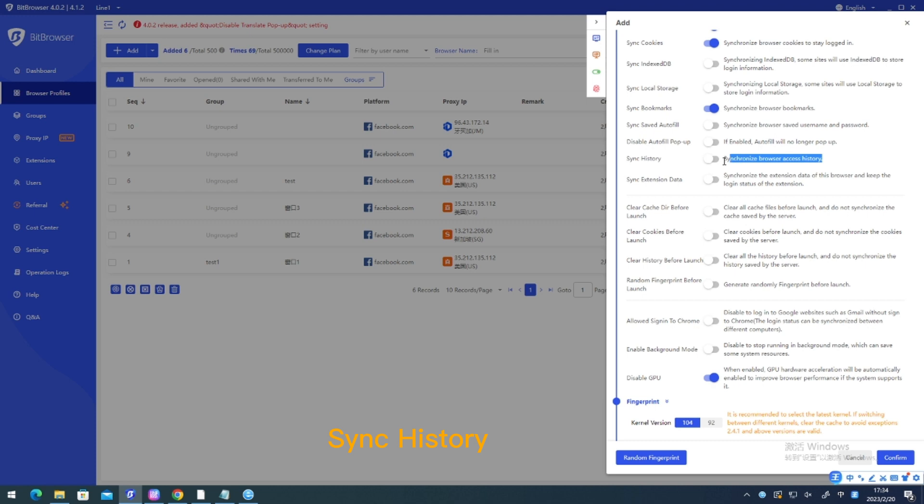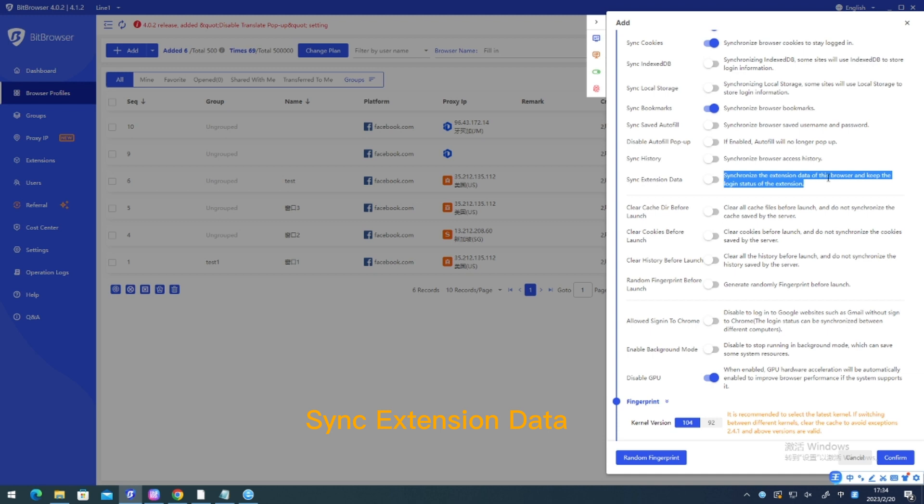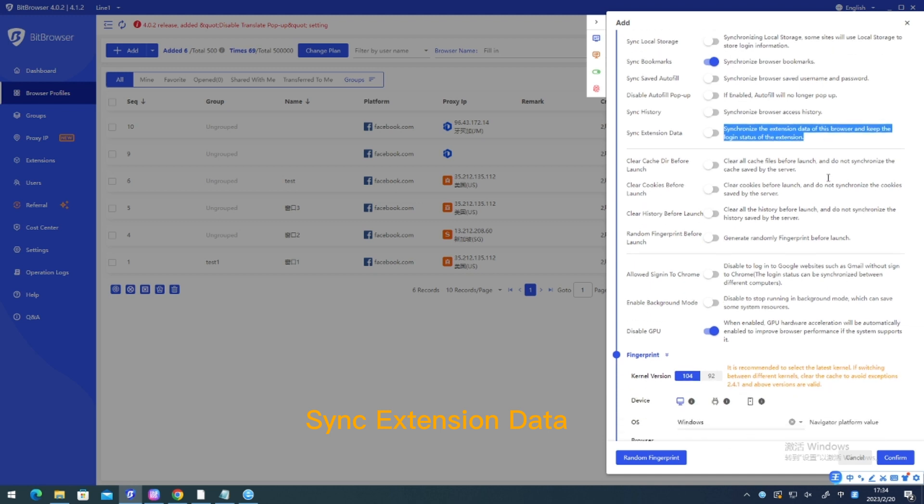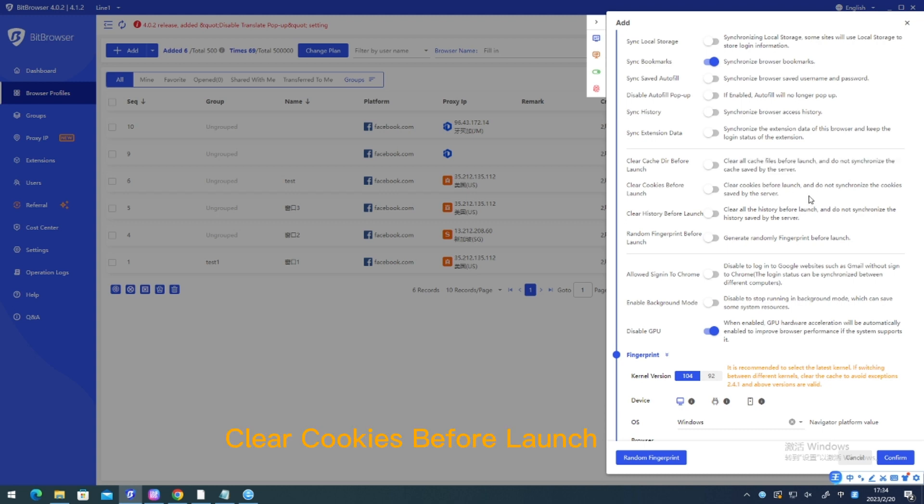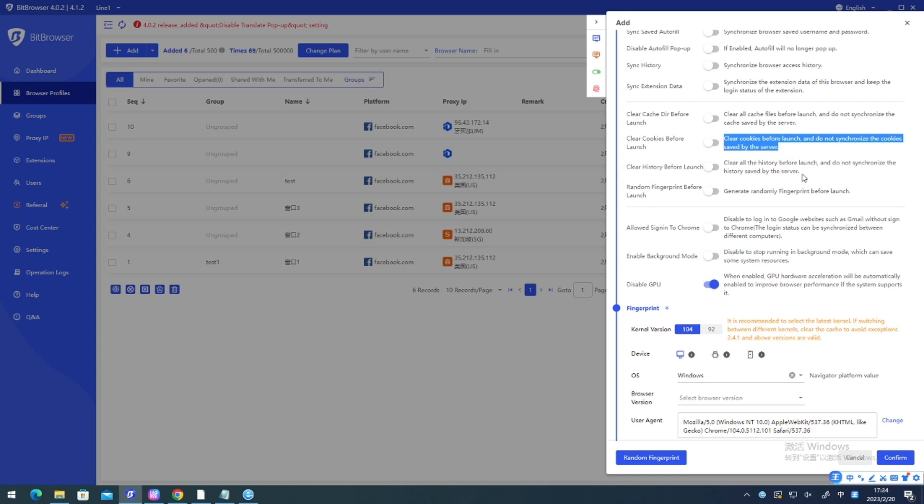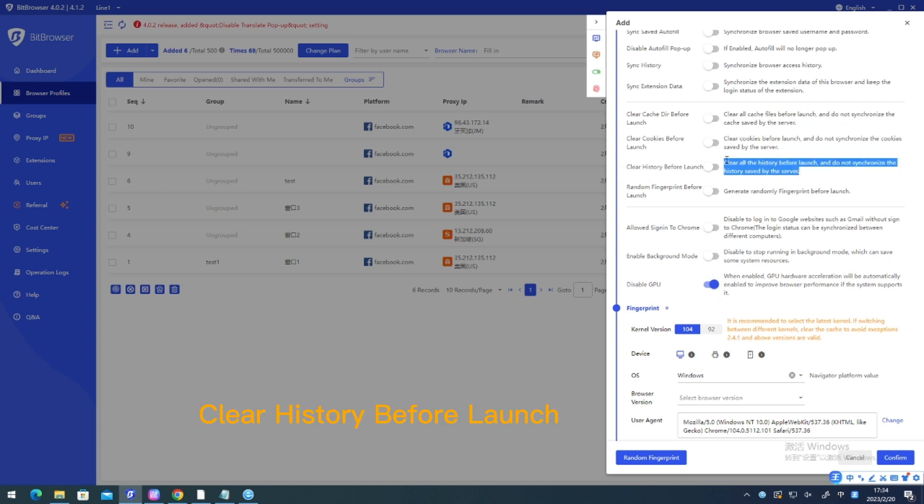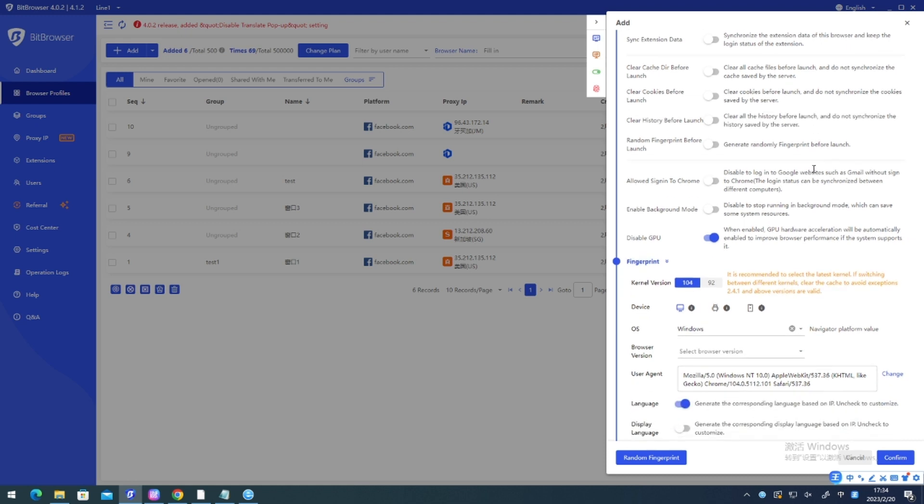Sync history. Sync extension data. Clear cache directory before launch. Clear cookies before launch. Clear history before launch. Random fingerprint before launch.